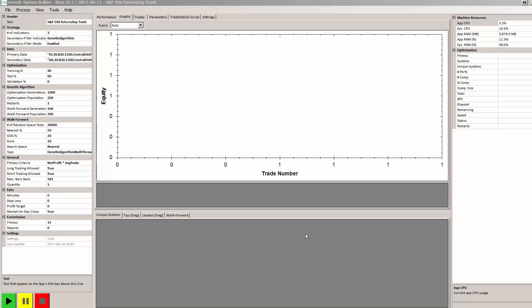Welcome to this introductory video on Genetic System Builder. GSB is a unique and powerful way to build trading systems.